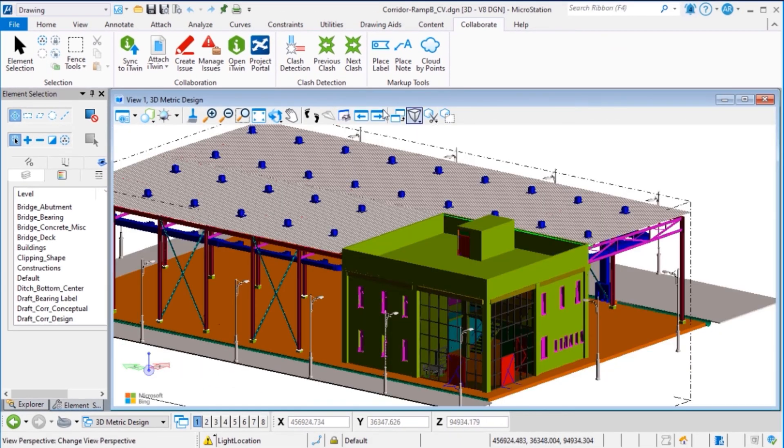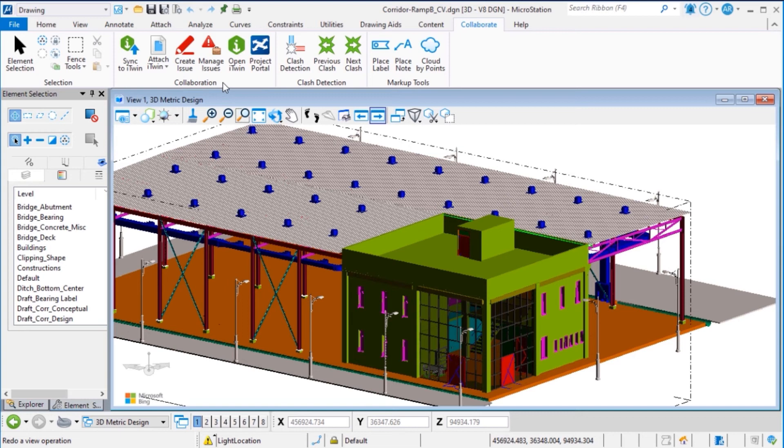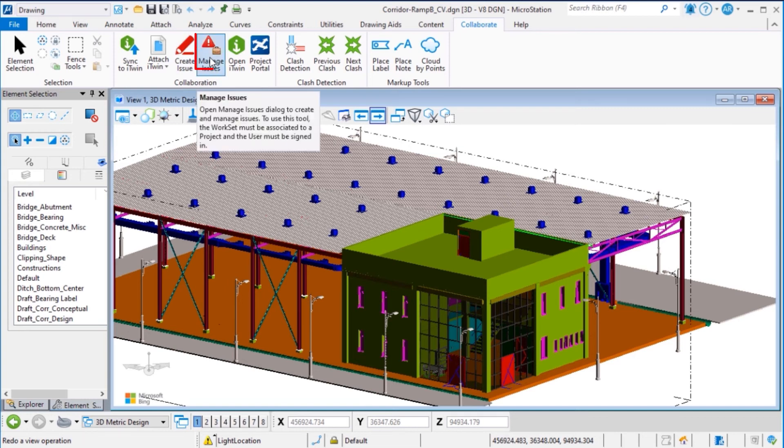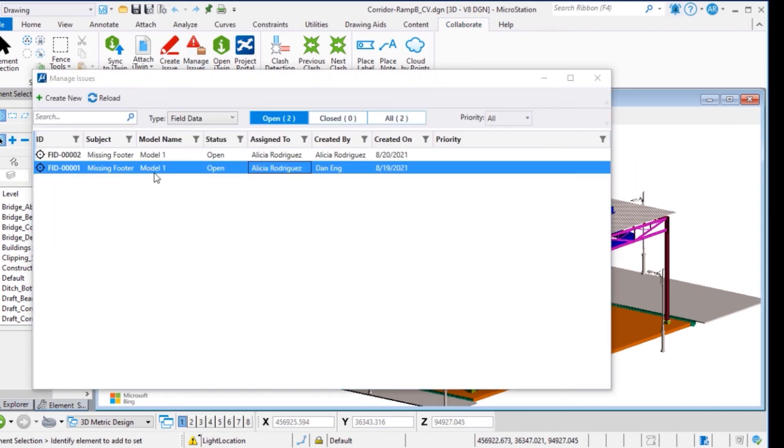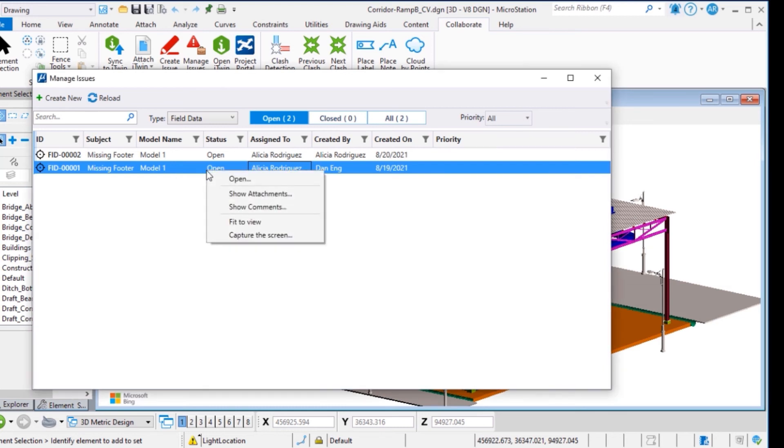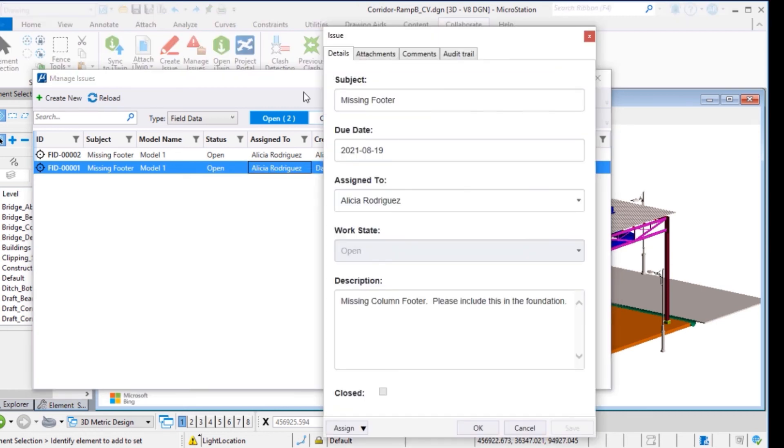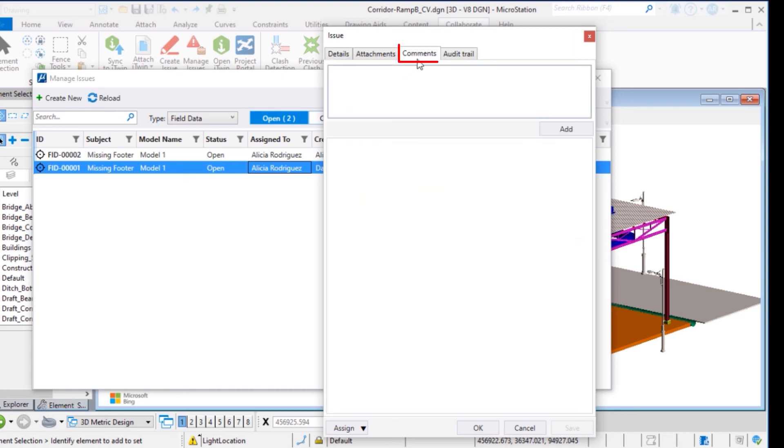To close the issue, we return to the Collaboration group and go to Manage Issues. Select and open the issue that was assigned to me. I have already reviewed that it is now correct, so we can add some comment.